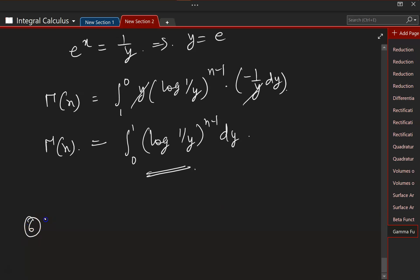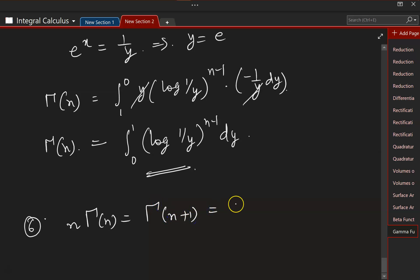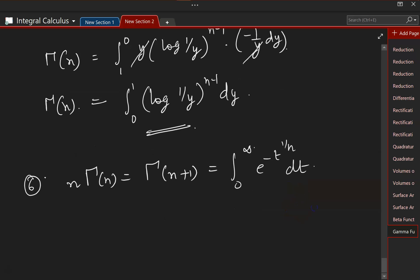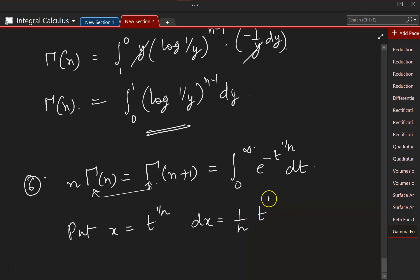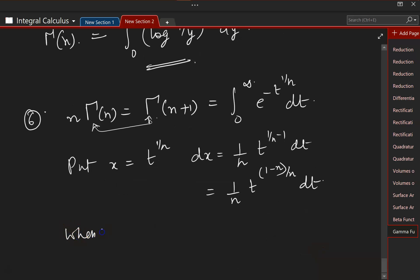Now let us look at the sixth property: Γ(n+1) is equal to the integral from 0 to infinity of e to the power of minus t to the power of 1/n dt. Let us put x equal to t to the power of 1/n, so differentiating we get dx equal to (1/n) times t to the power of (1/n minus 1), which is (1/n) times t to the power of (1 minus n)/n, times dt.